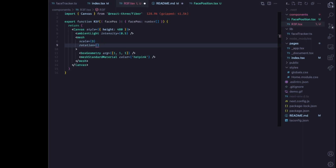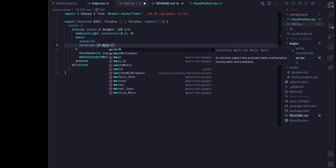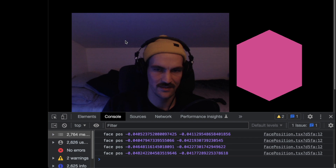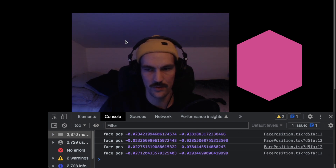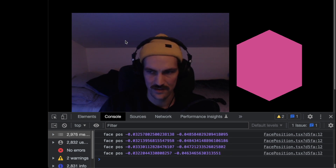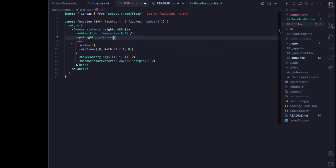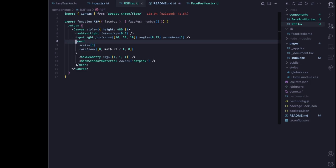We're going to work with the rotation of the cube using the face position output, starting at 0,0,0. I want to view the cube from a diagonal to start, so let's try Math.PI divided by 4. Now it's rotated, but we can't really see the two separate sides because we only have ambient light and no good shadows. Let's add a spotlight: position 10,10,10, angle 0.15, and penumbra 1. Now we have nice shading.